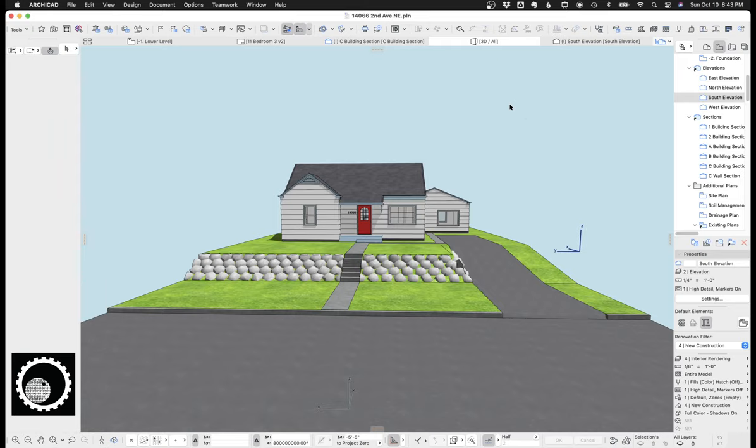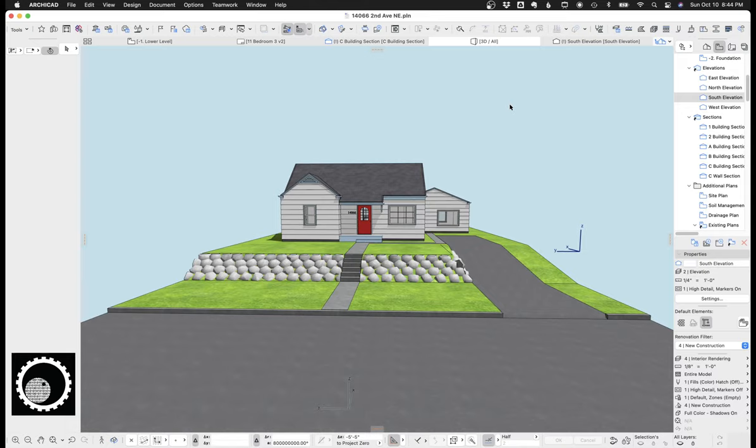Site models that provide nice context for the architecture but don't get bogged down in all the perfection and exactness that comes from taking data from a survey and creating a hyper-accurate model. For instance, you can see in this image here, there's not a lot of contours. There's a top and a bottom, and we just created a slope, and it's nice and clean.